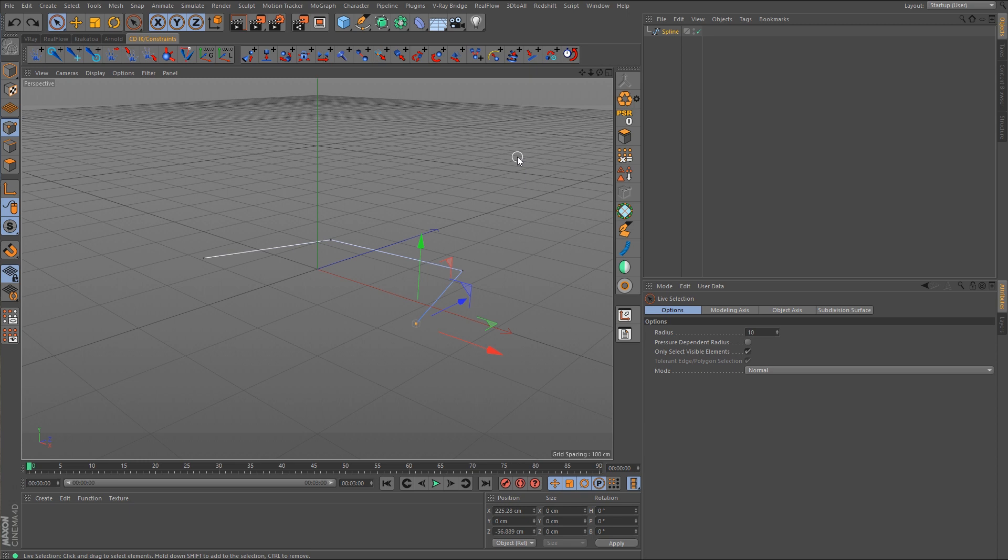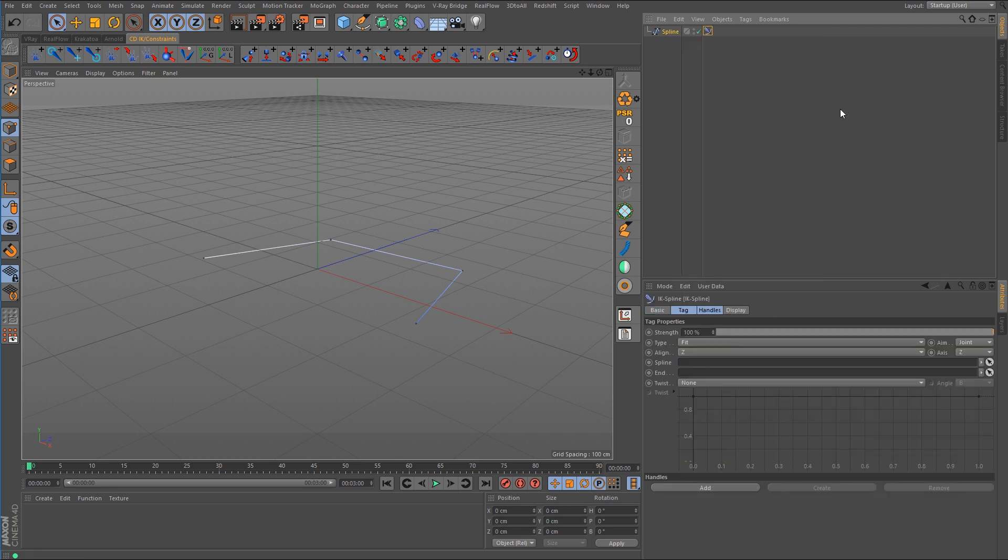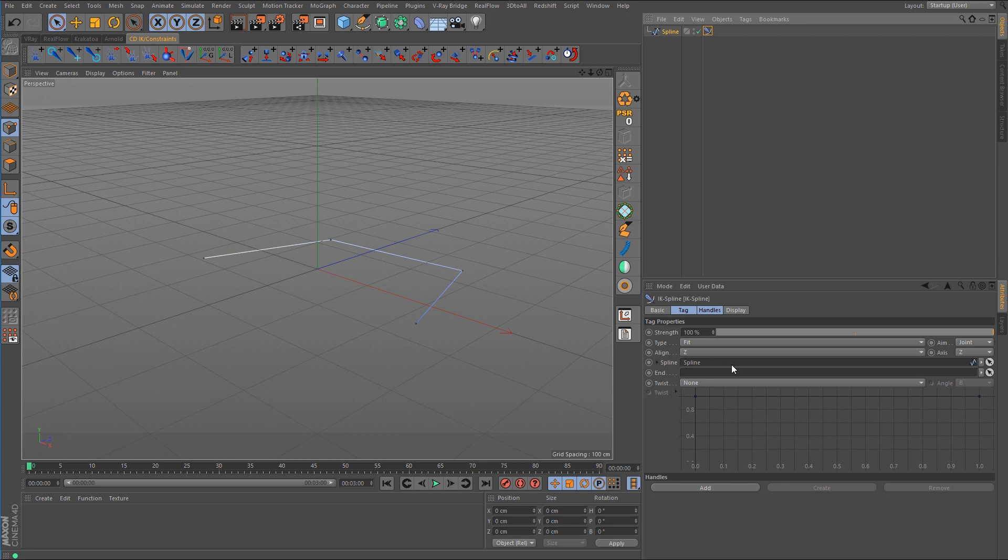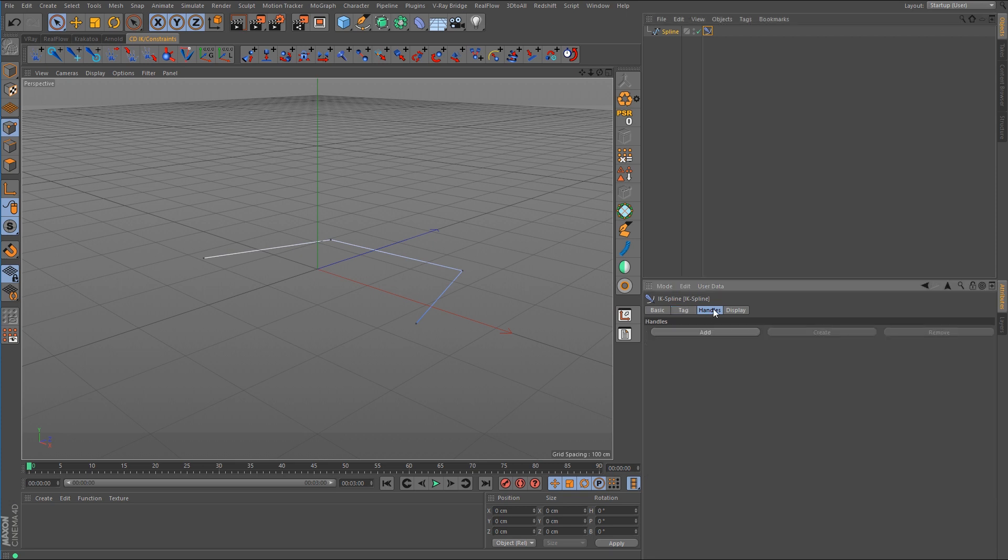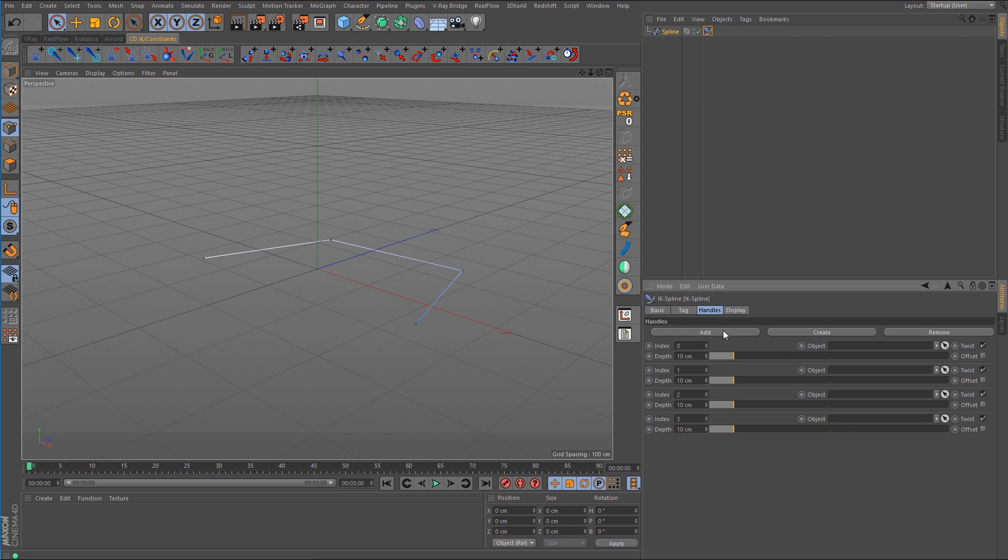So the first method would be the spline IK tag. We'll right click on the spline and go to character tags IK spline. So the first thing that we need to do is drop the spline down into the spline link box there. We need to create some handles for it. So we're going to click on the handles tab and we need to click add four times. Now the reason why we're doing this four times is because there are four points. So however many points your spline has, that's how many times you're going to need to click on add.